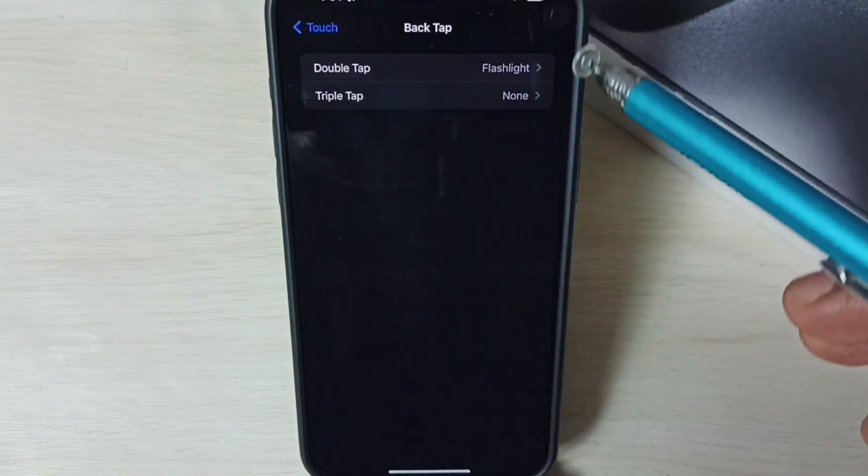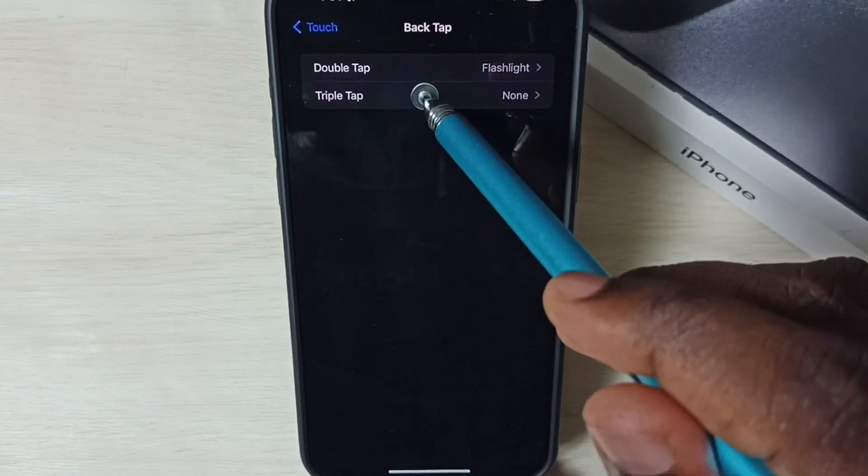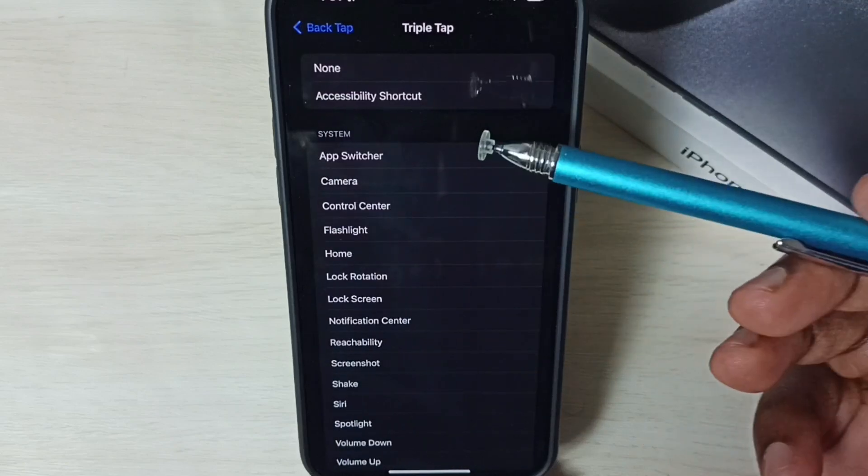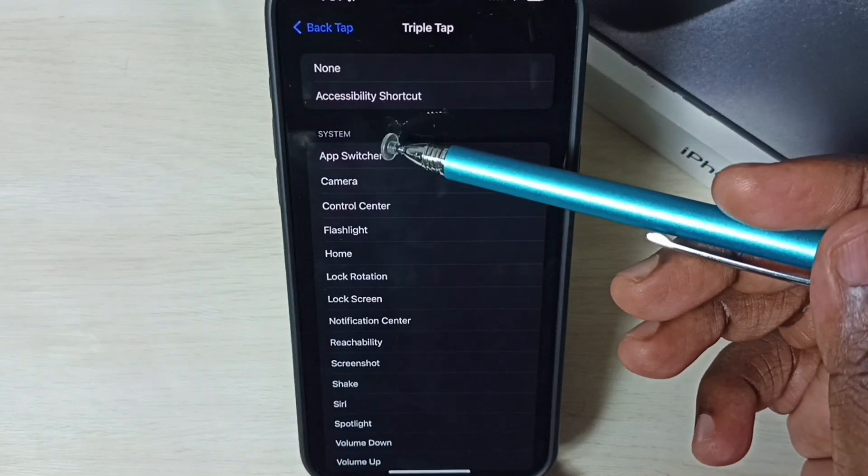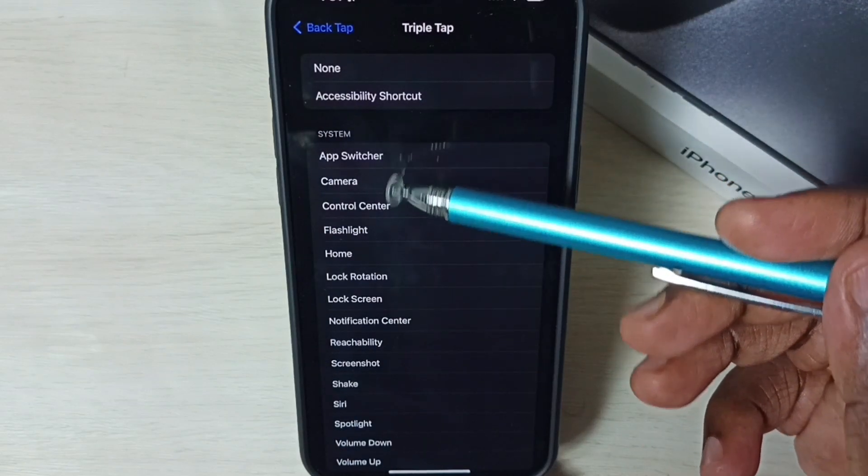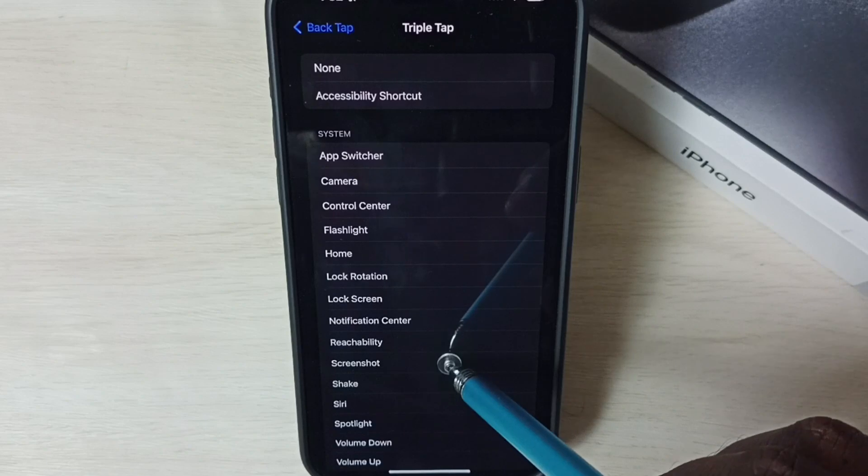Go back. Let me fix double tap. Tap on triple tap. Here also we need to select one option from this list, then test it.